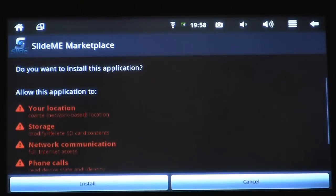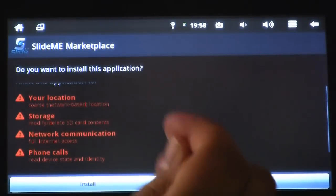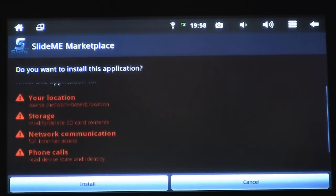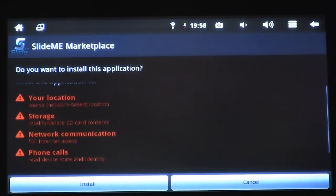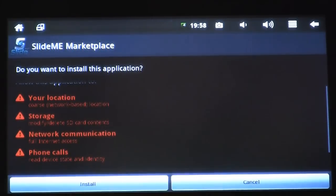Now it's asking me, do I want to install this application? Along the bottom of the screen, I have two options: Install and Cancel. In the middle of the screen, it shows me what services this application can access. In this example, it can access my location, storage, network communication, and phone calls.